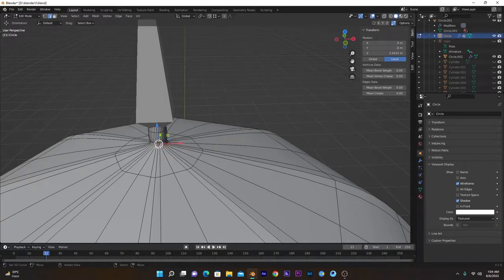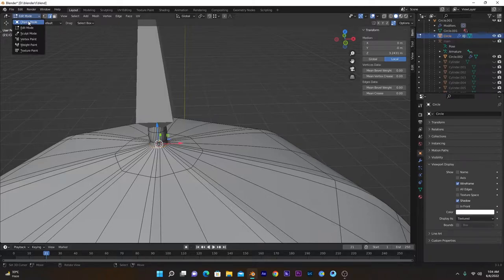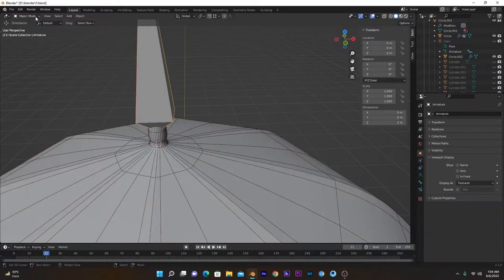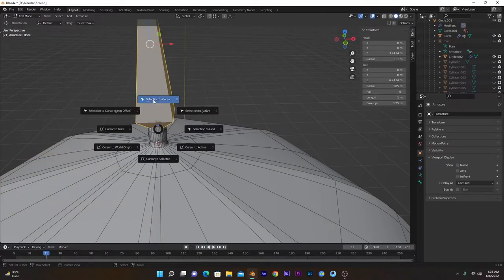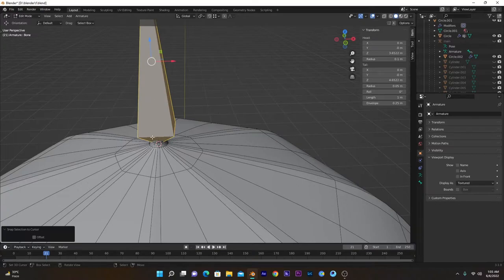So go back into object mode, select this bone, and go into edit mode. Shift+S, Selection to Cursor, and now the head of this bone is placed at the center of this edge loop.